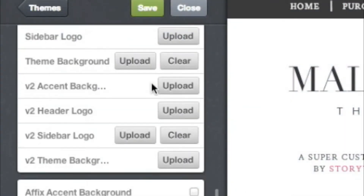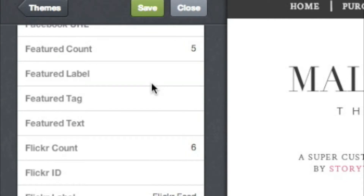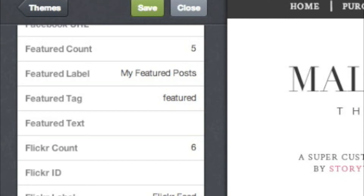Scroll down to Featured Tag and type in a tag in the box. This is what you tag your posts with whenever you want them to be in the Featured Posts section. I'm going to use the word Featured, but you can use any word you want. Under Featured Label, you can change the label for the featured posts on your blog. Under Featured Count, you can change the number of featured posts that appear on your blog.